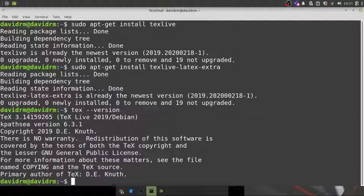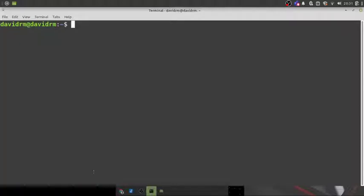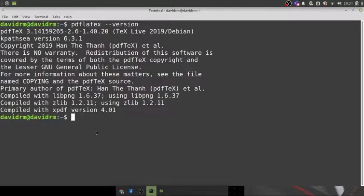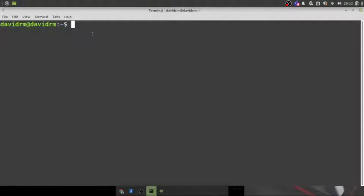Once installed, you can verify by typing `pdflatex --version` — that should show a version number. It depends on your distribution; Ubuntu 20.04 onwards gives you TeX Live 2021. I am on Linux Mint and I get TeX Live 2019. That's fine — the recommended install gives me around 2 GB of data, which is acceptable. As long as you get a version number, you are good to go.